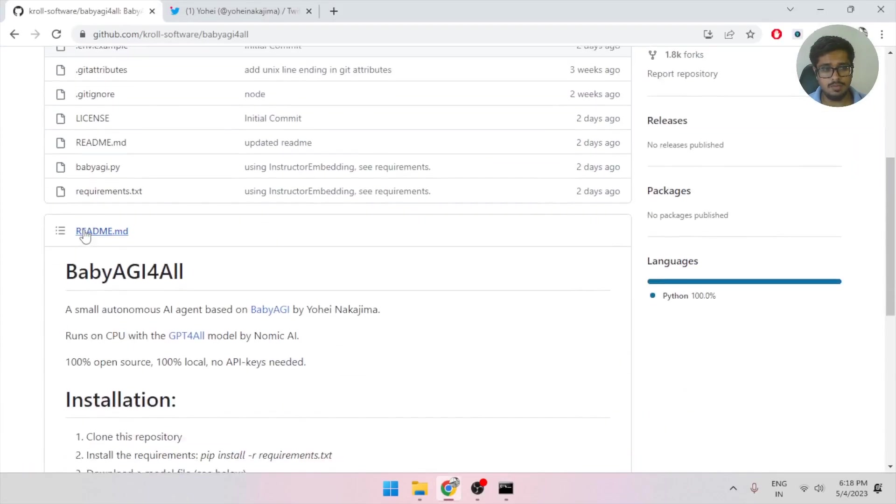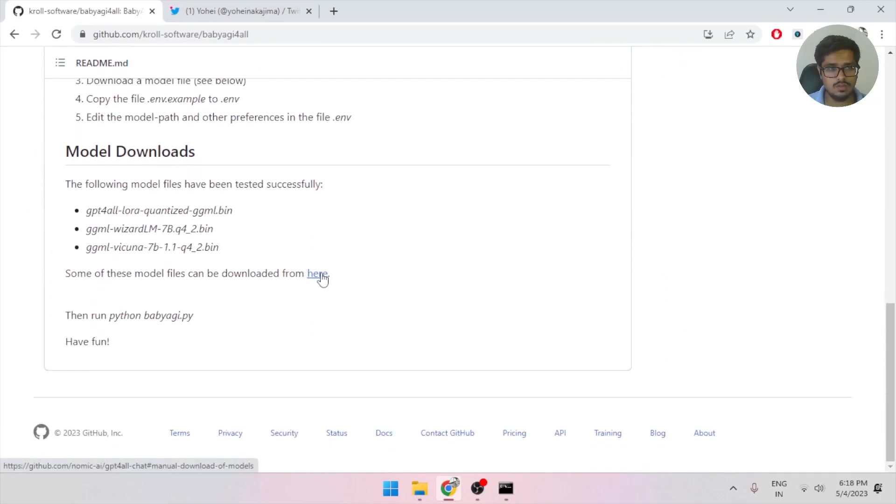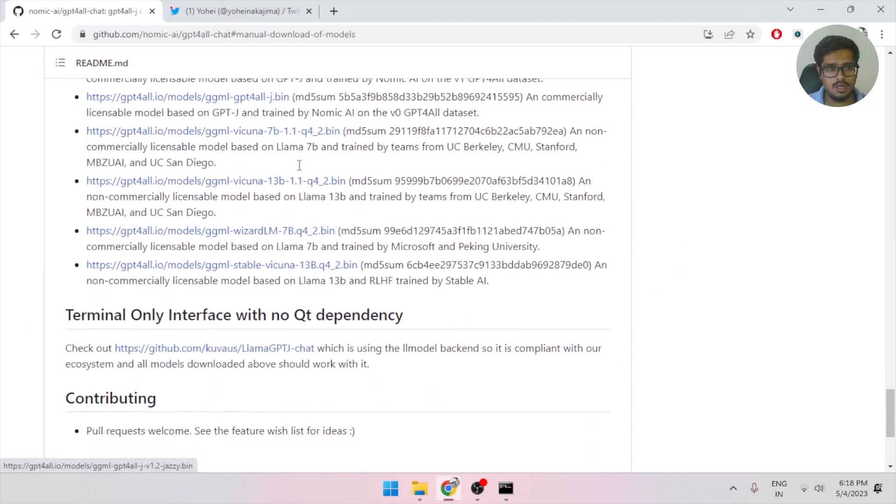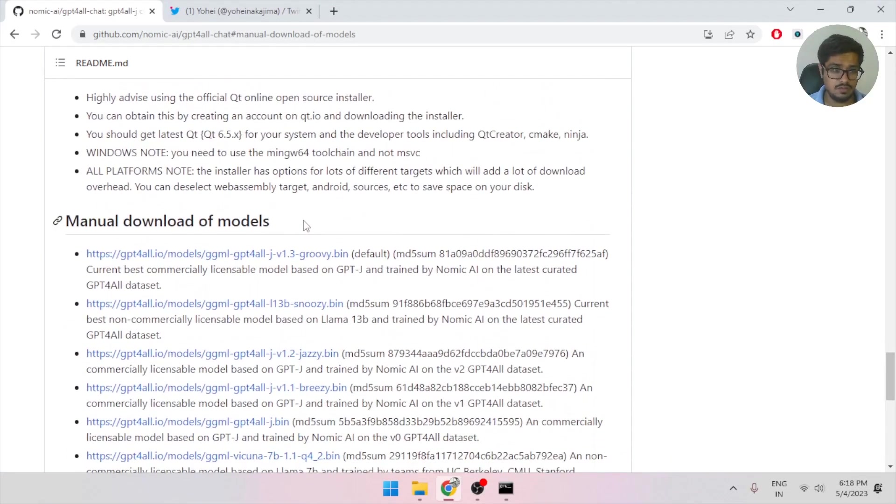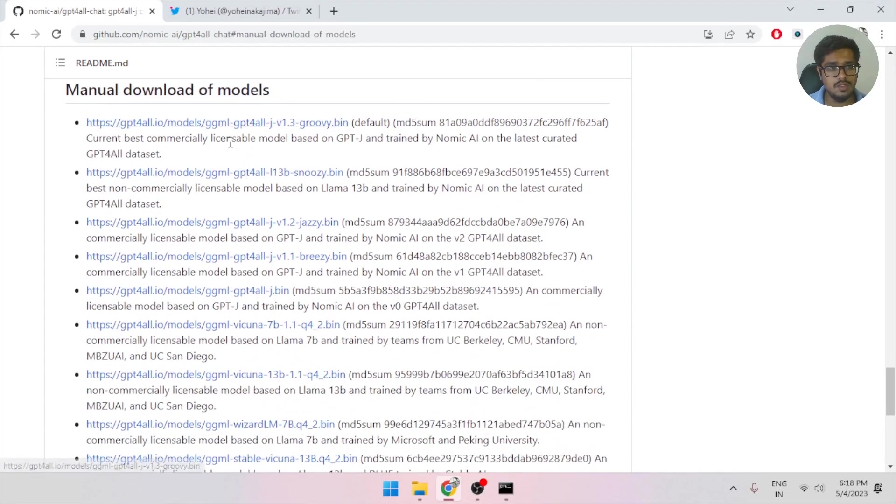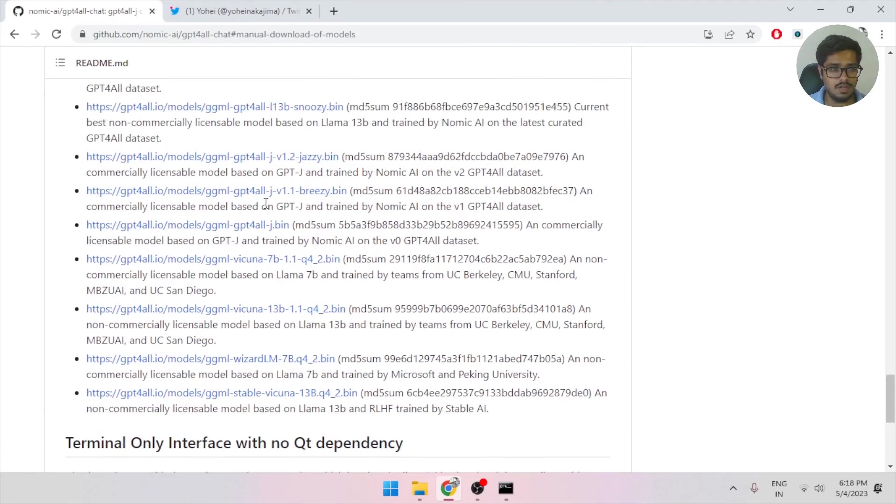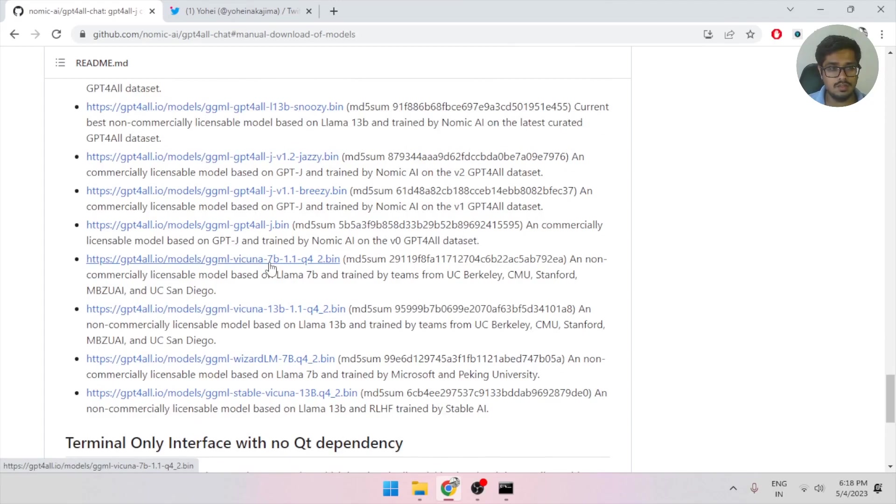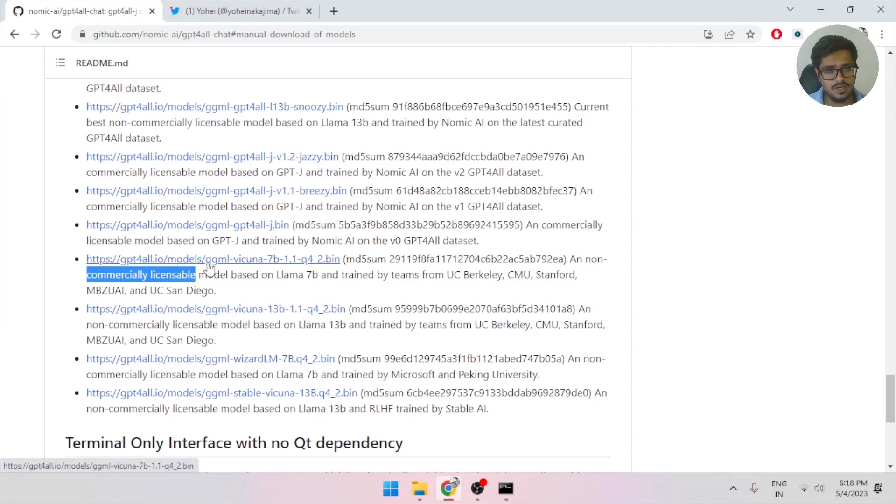Now, the other important element, and I think the most important element, is to download the model. So click here. You'll find a list of models that have worked better with GPT-for-all. You just need to find the model you want to use. I would suggest going with the 7D model. This is a heavy model, and it's commercially licensable. So it's a great model for you to not only run an experiment, but also monetize if you need to.